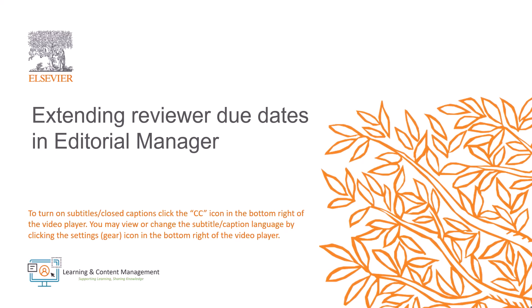This might be necessary for instance if reviewers ask for a review deadline extension or you feel they might agree to review if provided extra time. Please note that the due date can be updated both before sending out an invite and after the invitation.